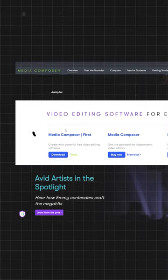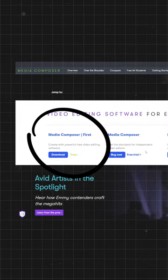This is a complete paid software, but if you want to try it, there is a 30-day trial available. On Avid's official website, you can download the Media Composer tool.